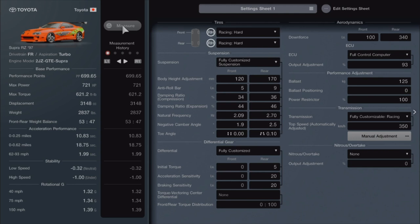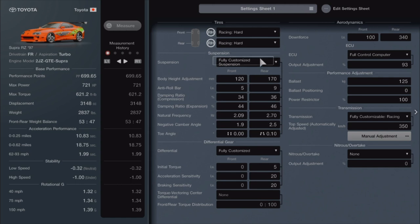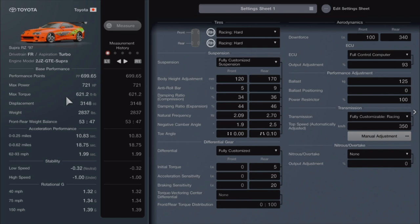The performance points are at 699.65. We have 721 horsepower, so already almost 100 more horsepower than the Countach. Smaller motor - the Countach was naturally aspirated V12 out of the Aventador. This one has got the high-end turbocharger. It's got 621.2 on the torque. The weight is 2837, pretty heavy, but it's an older car made out of metal. The frame is metal.